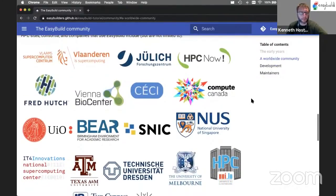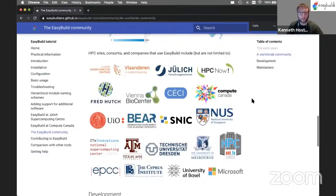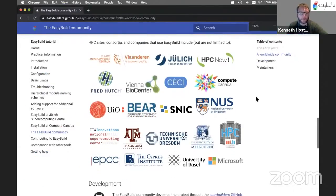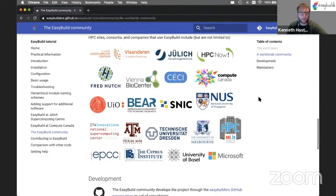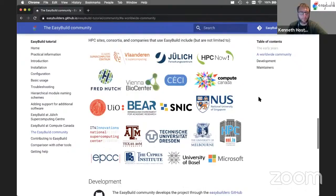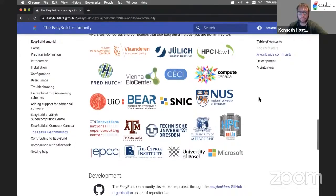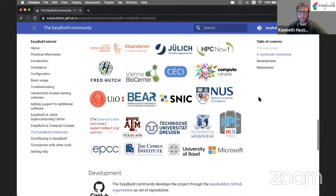This is an overview of some of the sites that use EasyBuild. There's a long list here, and there's definitely way more sites and even companies that use EasyBuild for their scientific software installation purposes.